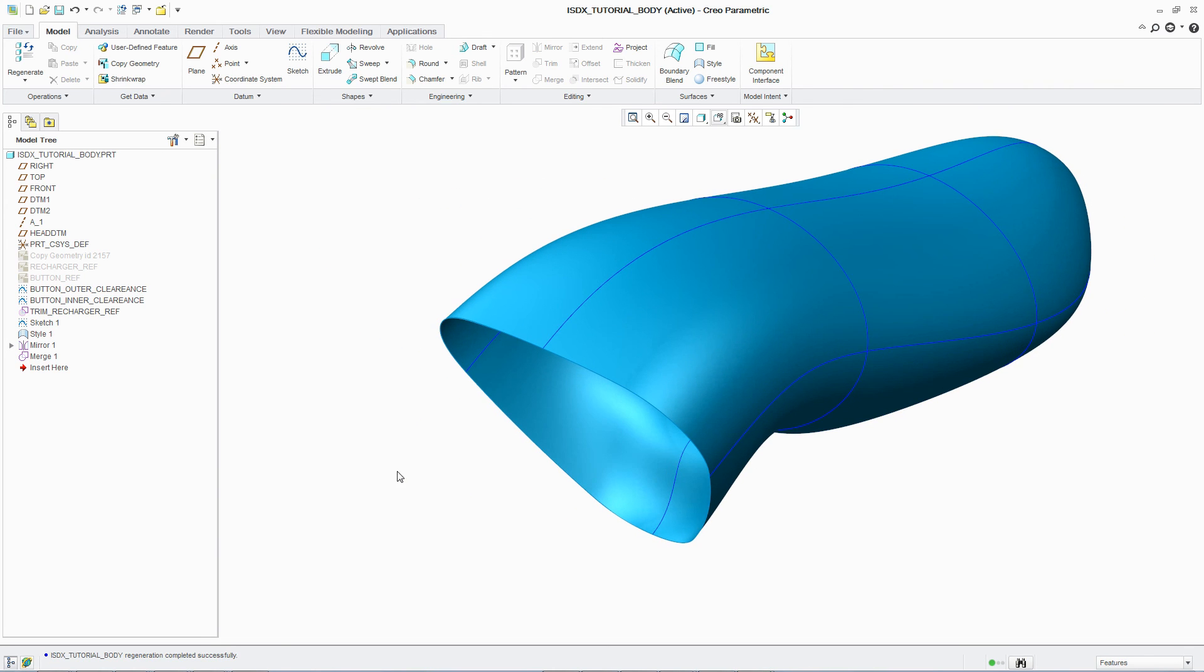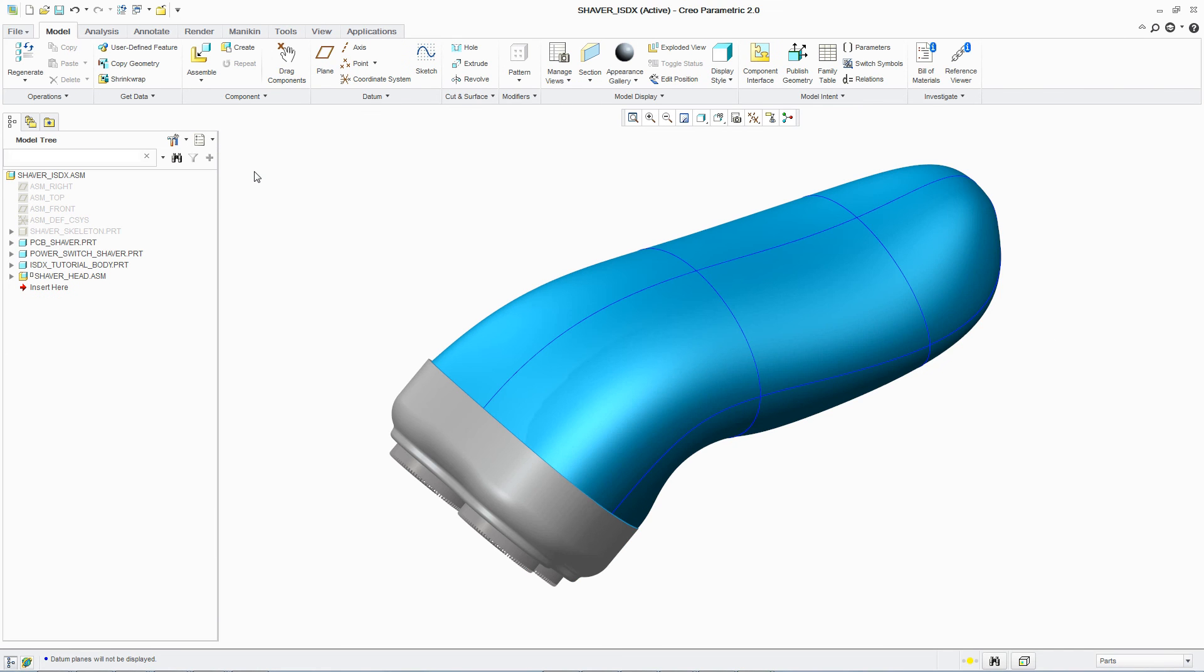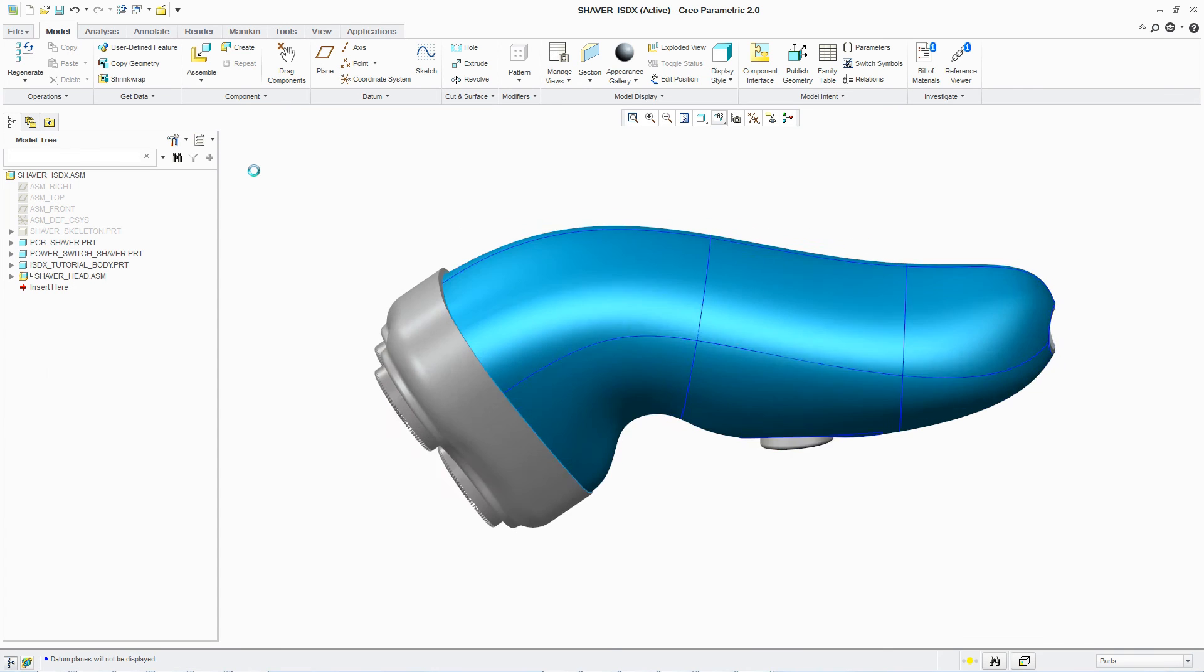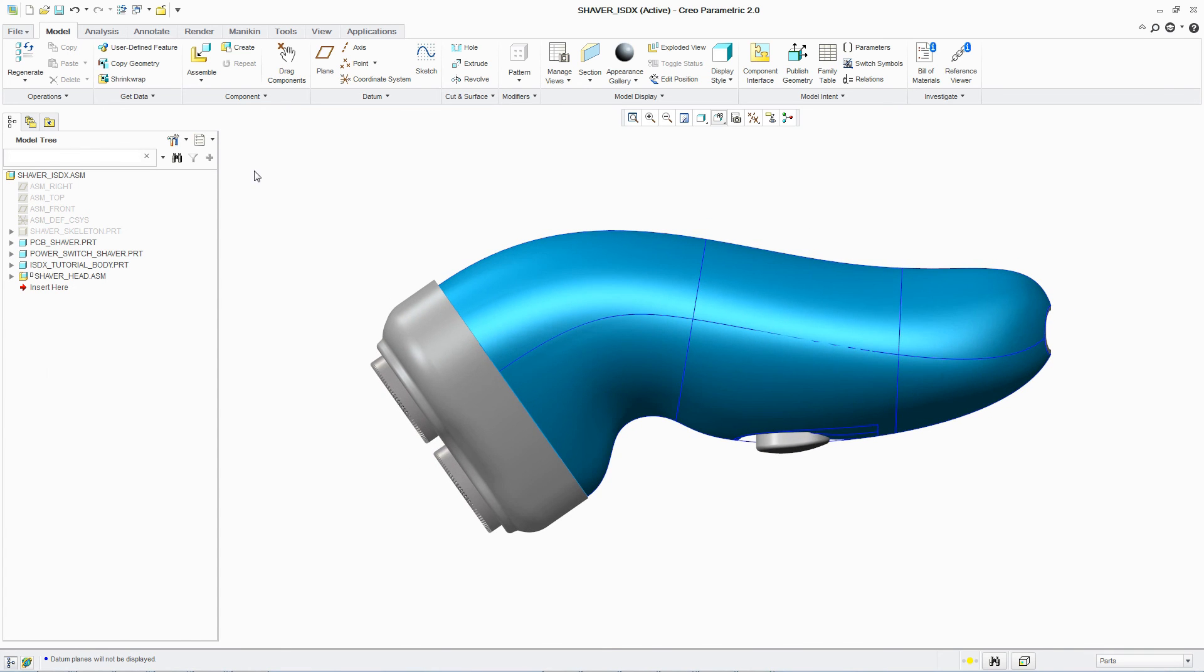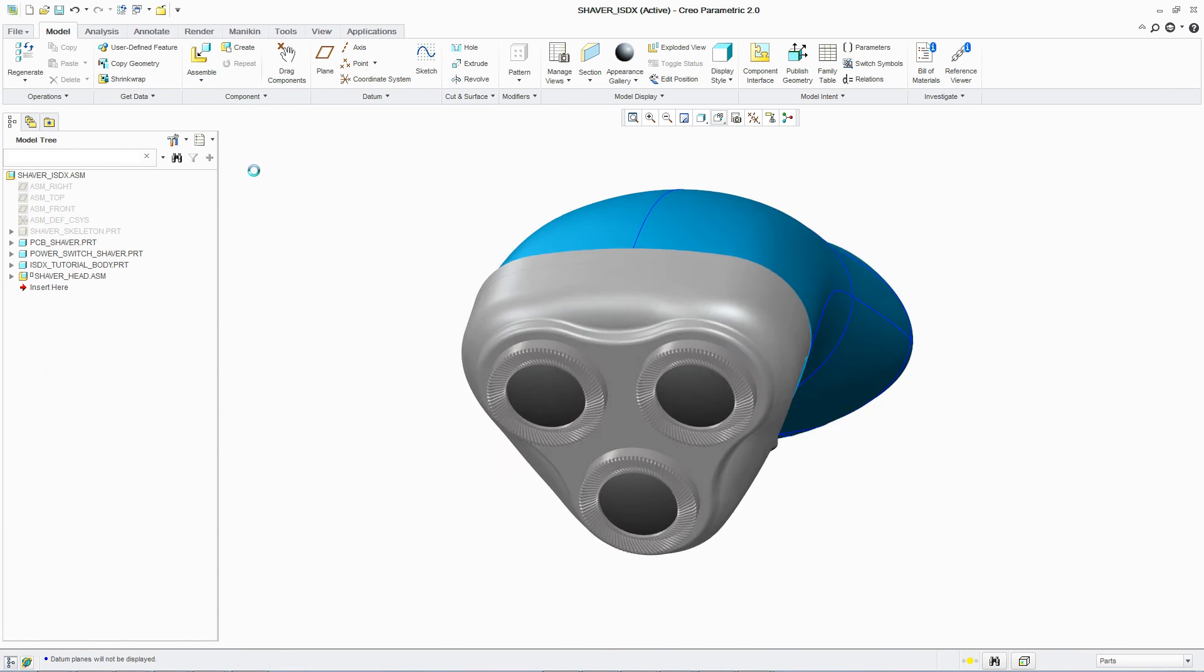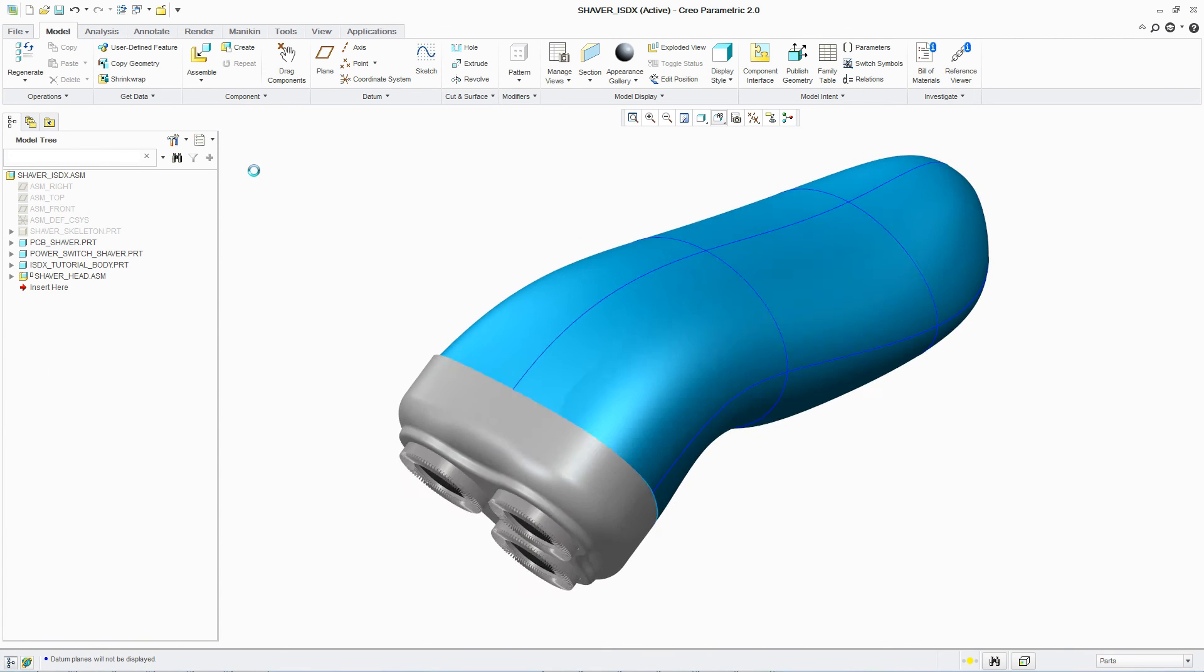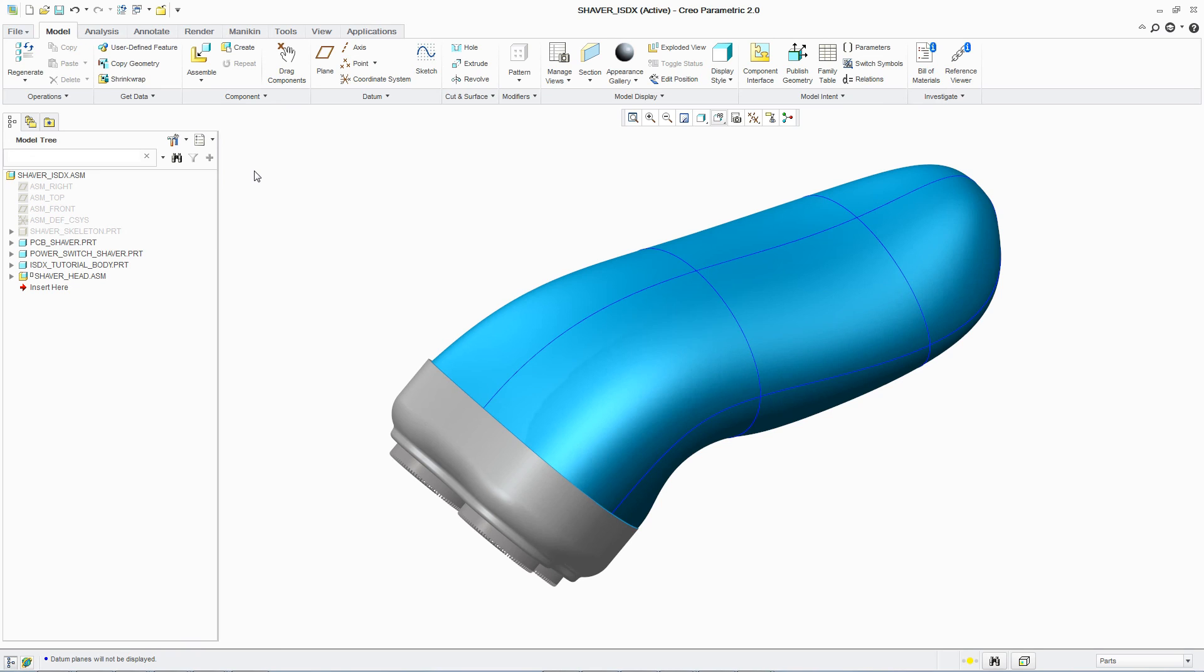PTC Creo Interactive Surface Design Extension gives users even greater levels of control and flexibility with intuitive workflows and real-time feedback, supporting the quick and easy creation of aesthetically pleasing designs to differentiate your products in today's competitive marketplace.